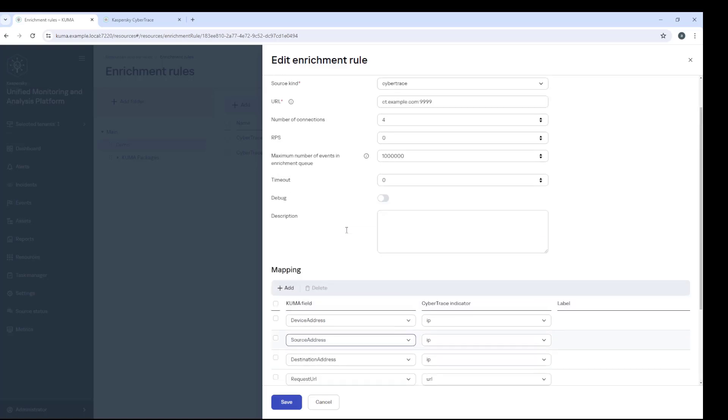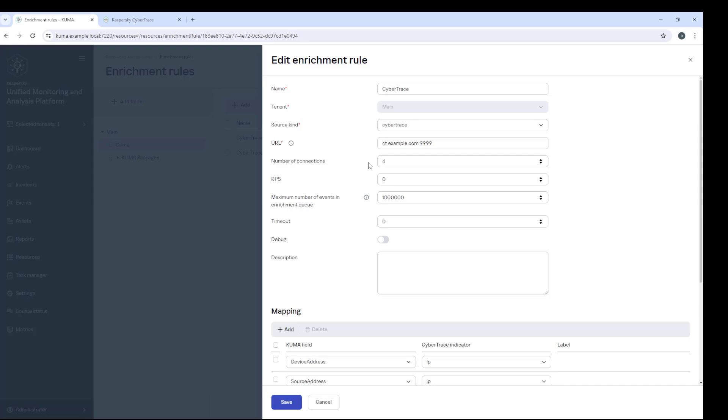So to understand how the settings differ, let's take a look at both of these rules. So previously, the CyberTrace type and port was 9999, and that is what we used. It was necessary to map the Kuma event fields to the CyberTrace indicators. It was necessary to specify the number of streams, the number of requests per second, etc.